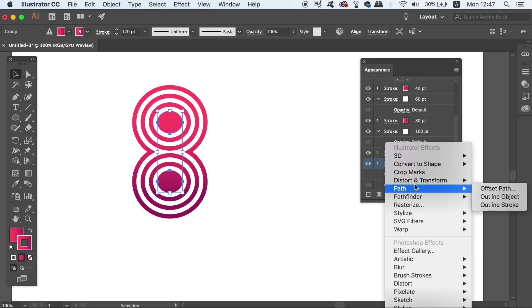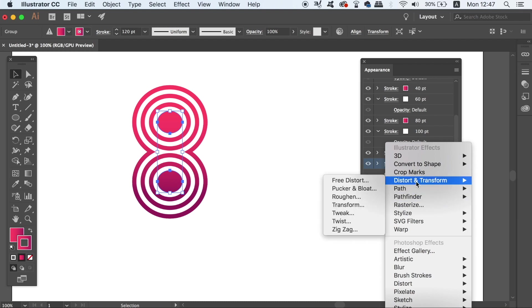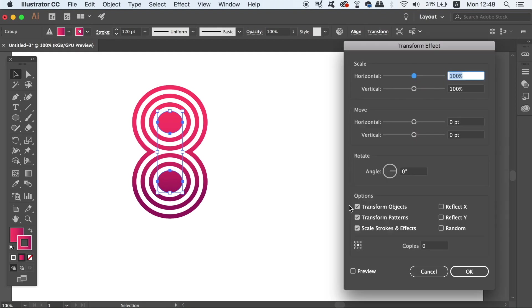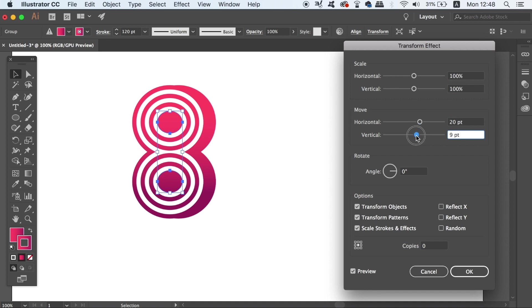Then, go into the effects section and choose distort and transform and choose transform. Here you can shift the placing of the layer so that it effectively resembles a shadow and that's another technique that you might want to consider for your design.